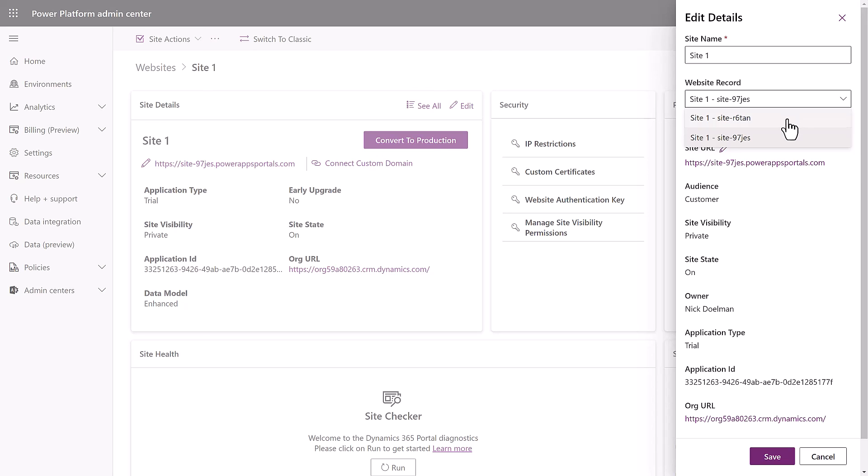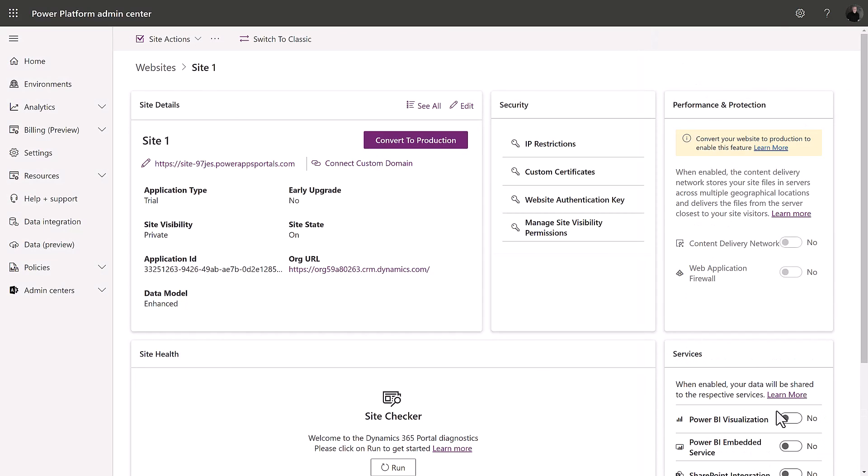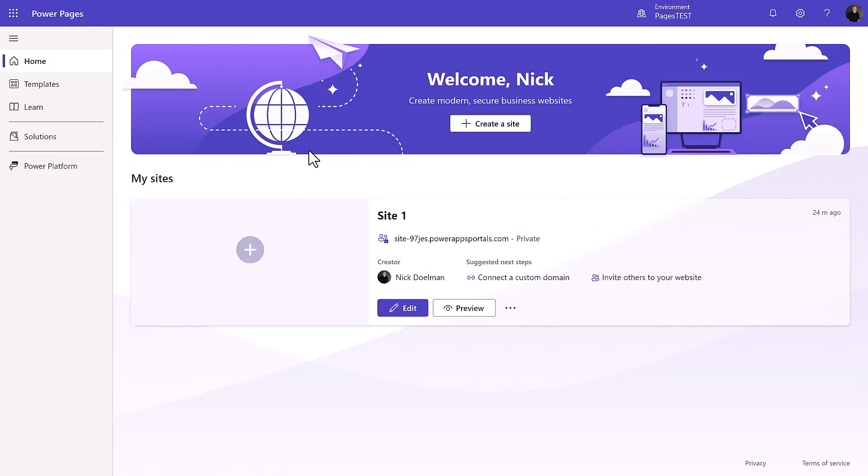And then we're going to go in and we're going to swap out those website records. So now we see our imported website there and we're going to use that host that was created and we're going to point to our new website metadata that we brought over.